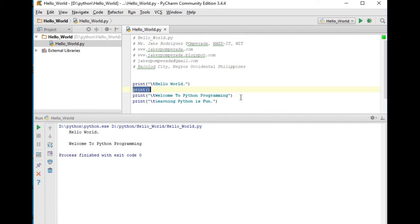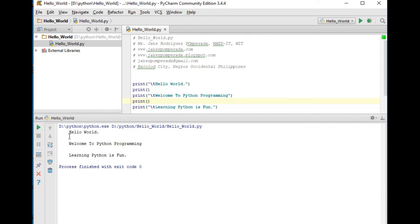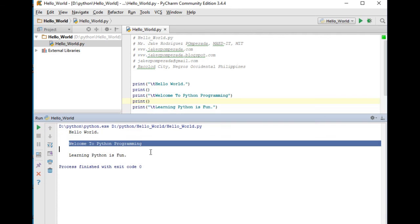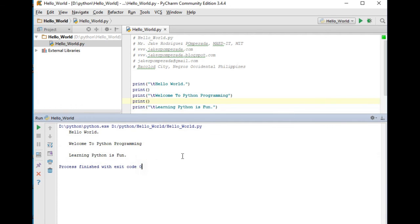Let's copy this portion, save, and then we can just click this play button. So here we go: Hello World, Welcome to Python Programming, Learning Python is fun.